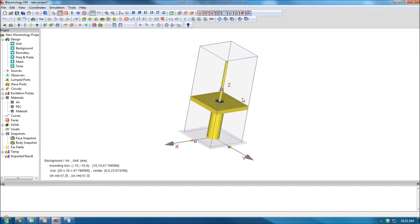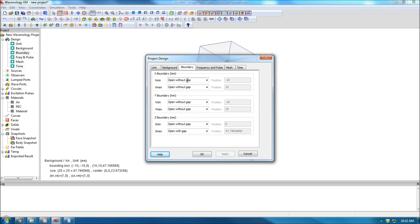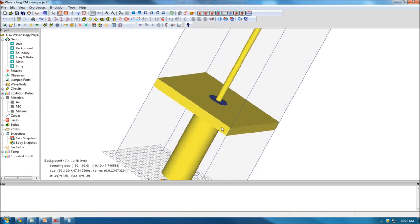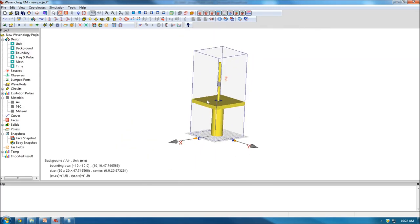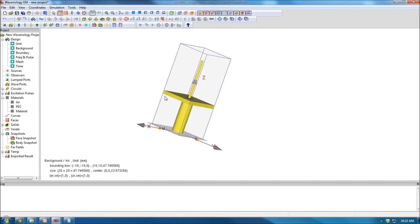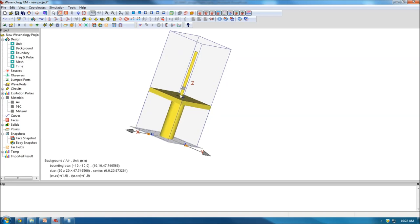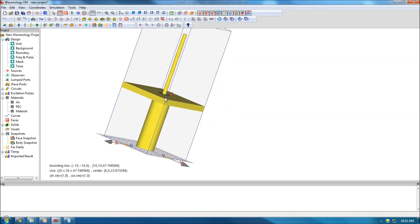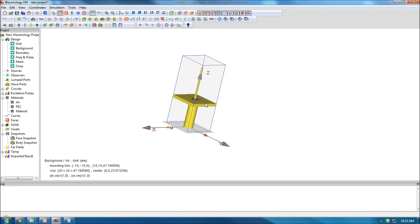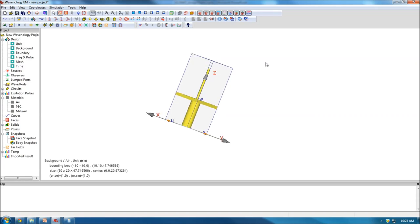One important thing to mention: because I chose 'open without gap' for the boundary, the boundary is right touching the object bounding box. In Wavenology, when PEC is touching this boundary, it represents an infinitely large ground. If you leave a gap, then there's air between the boundary and the plate, and the PEC ground is finite size. In this first case, let's consider the infinite ground, so I use it touching the boundary.